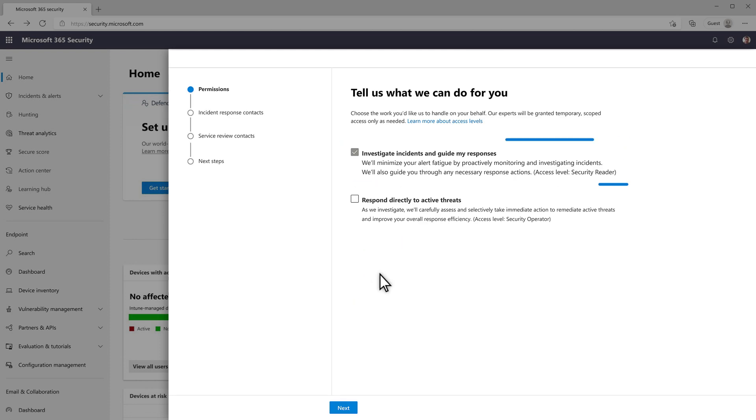We'll always investigate incidents and guide your responses, so you can't turn that off, but you can optionally turn on the setting that gives us permission to respond directly to active threats. Of course, you can change these permissions on the Settings page later.